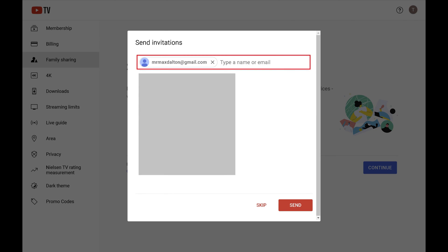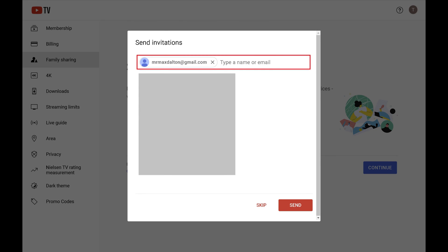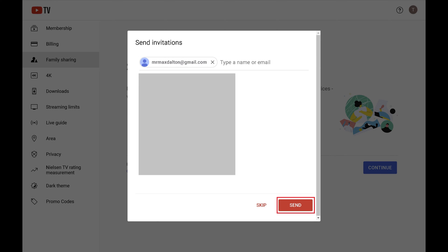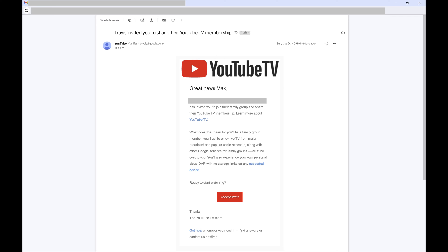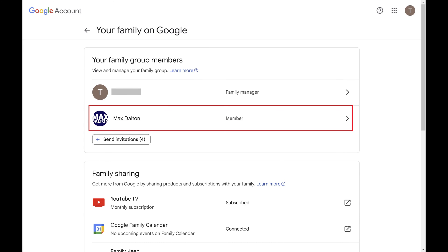Step 4. Enter the name or email address of other people you want to invite to use your YouTube TV account. Click Send after entering all of the users you want to invite. Those users will be emailed an invitation to join your YouTube TV account that looks like this. They should click Accept Invite. Those users will now have access to YouTube TV through your account.